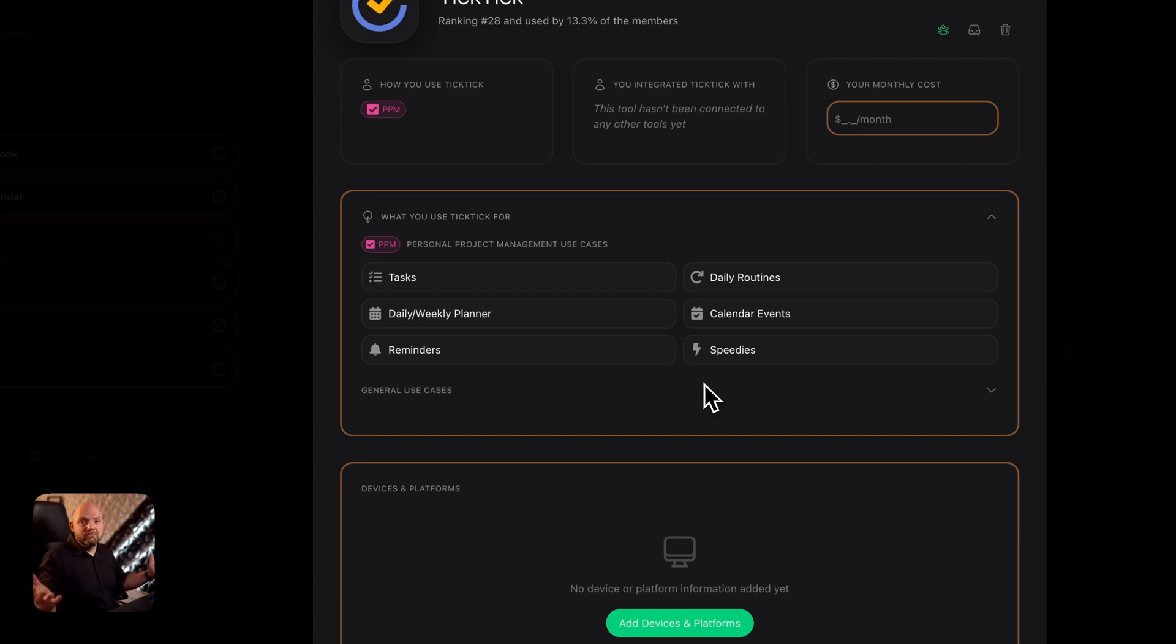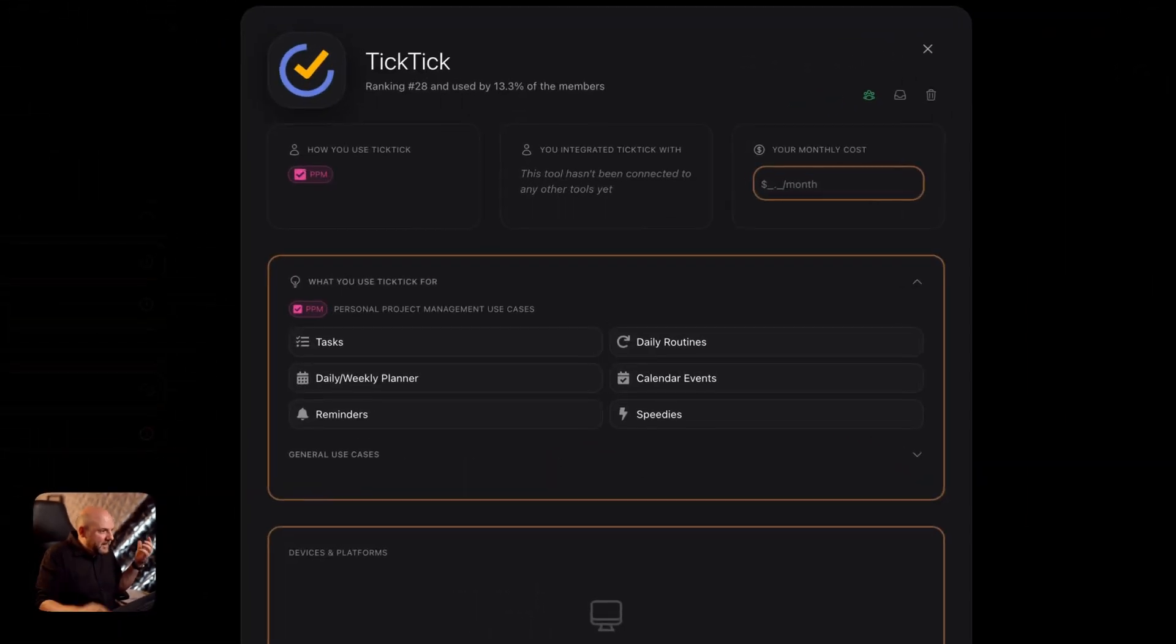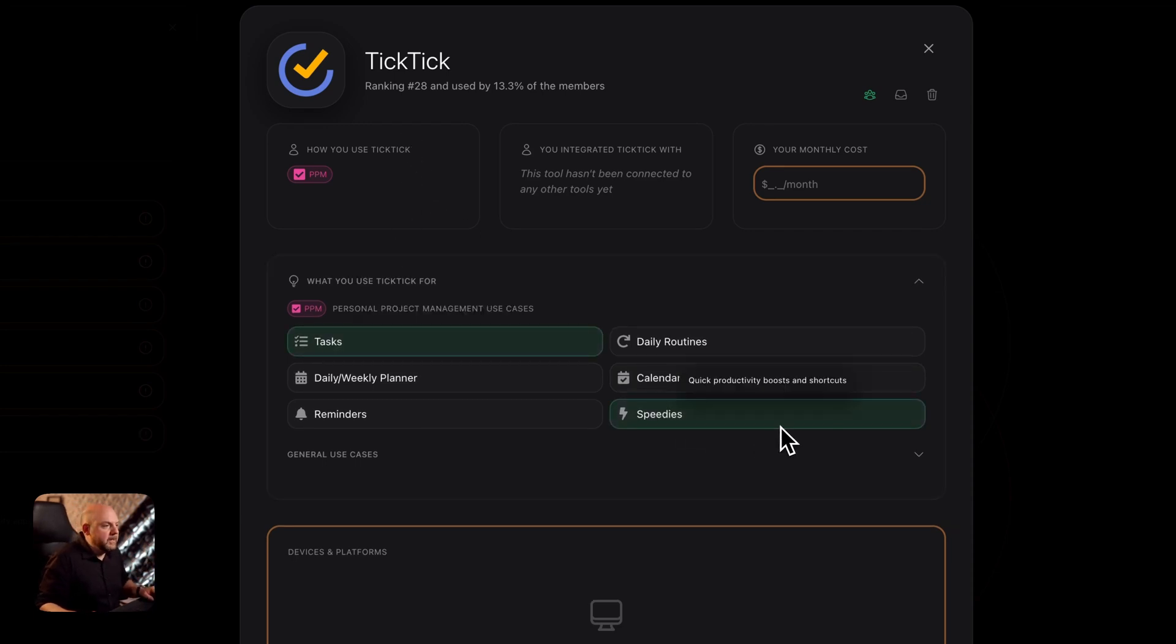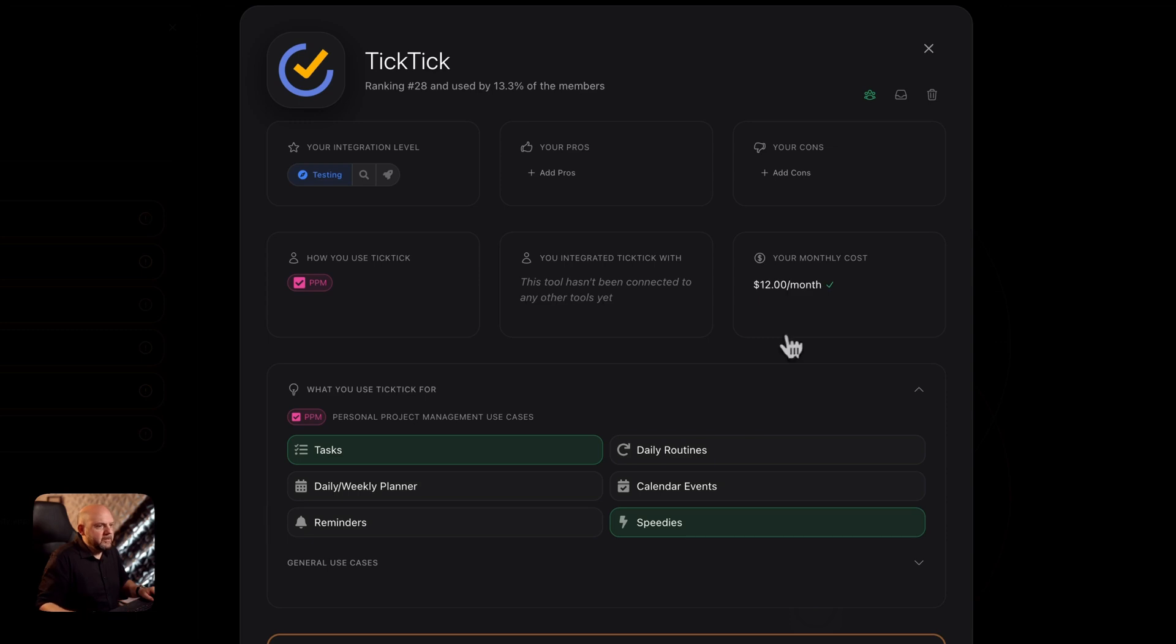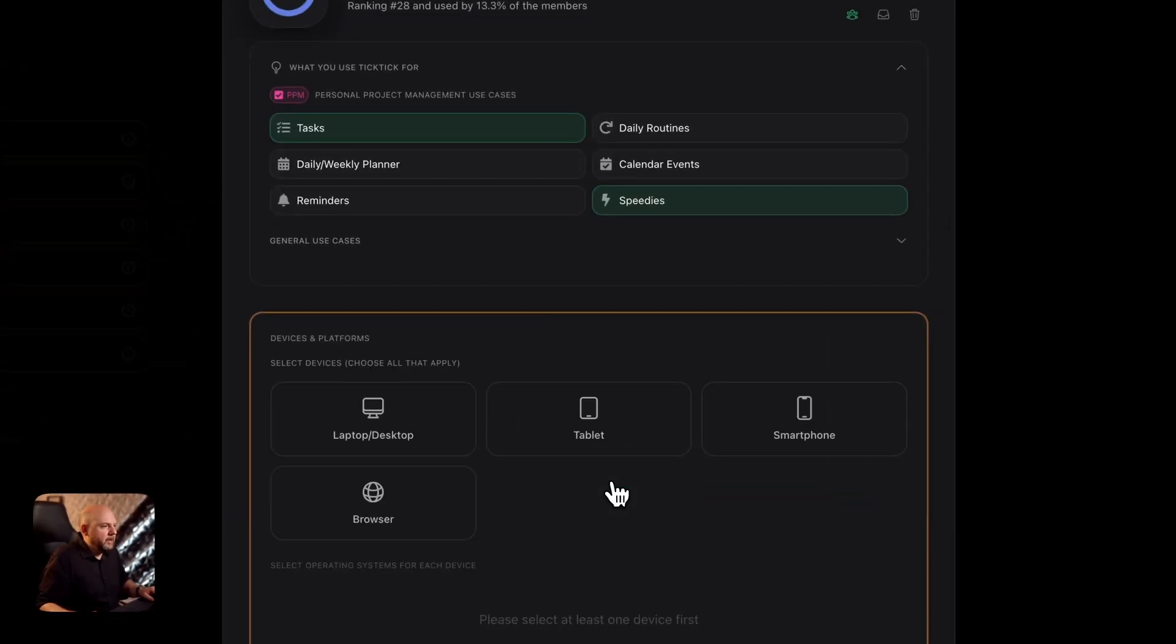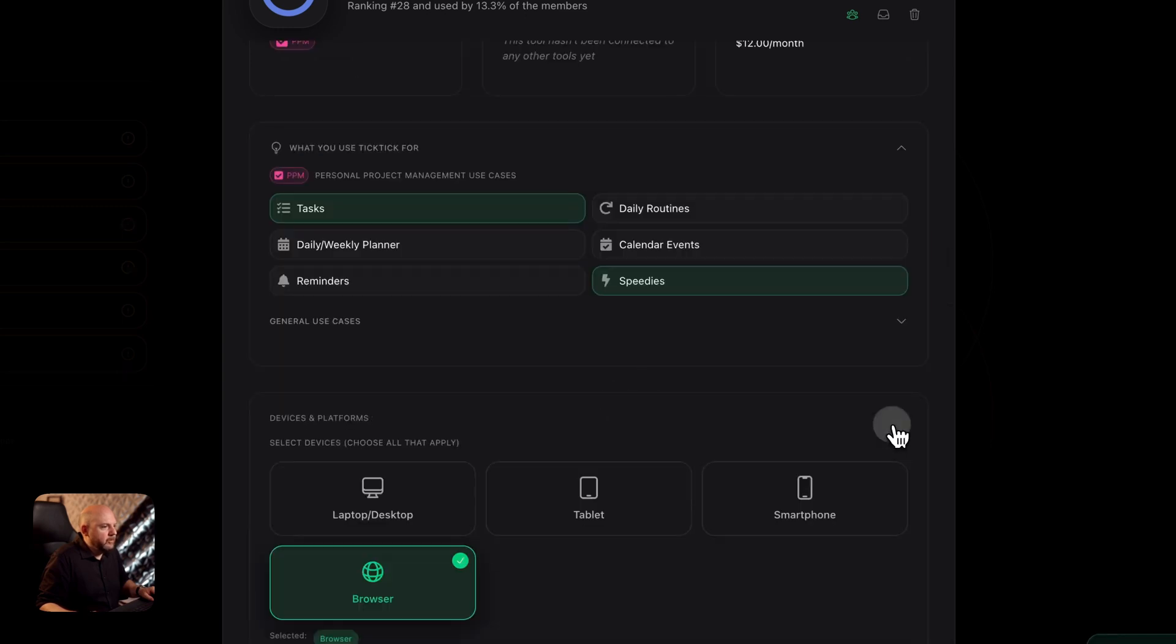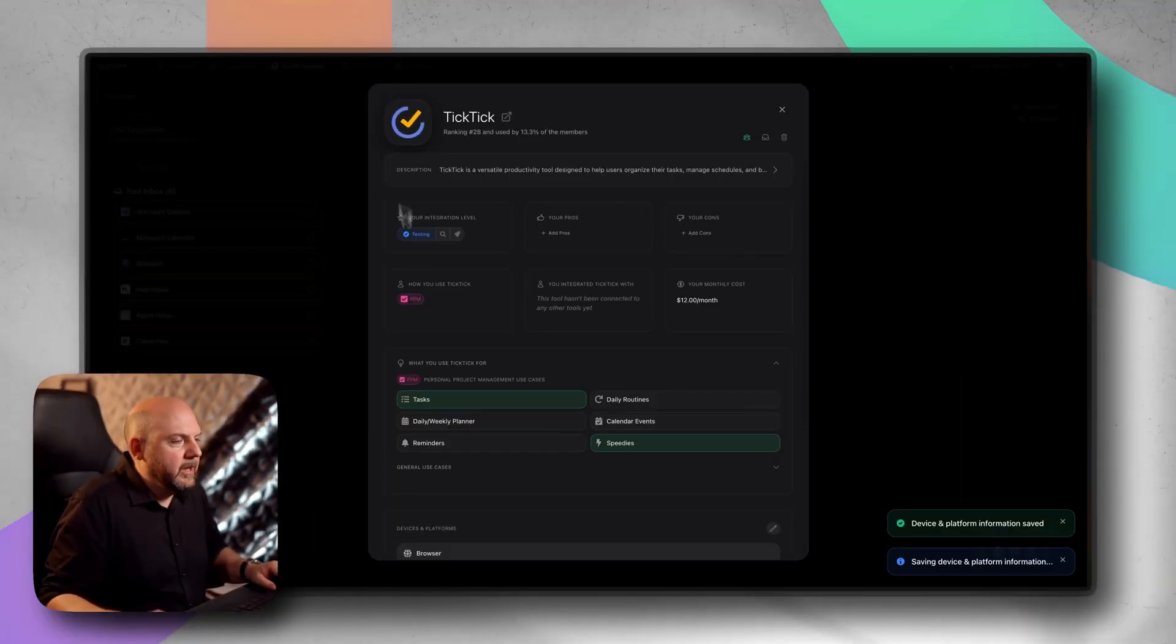When you click on the tool and open up the tool card you see there's a lot more information going on that you can now fill out. Now you see it's just PPM and now it just shows me the secondary categories of PPM area. All these categories are based on the ICOR methodology. When you click on for example you're using it for tasks and speedies. You can enter your price here and you can select a platform that you're using it on.